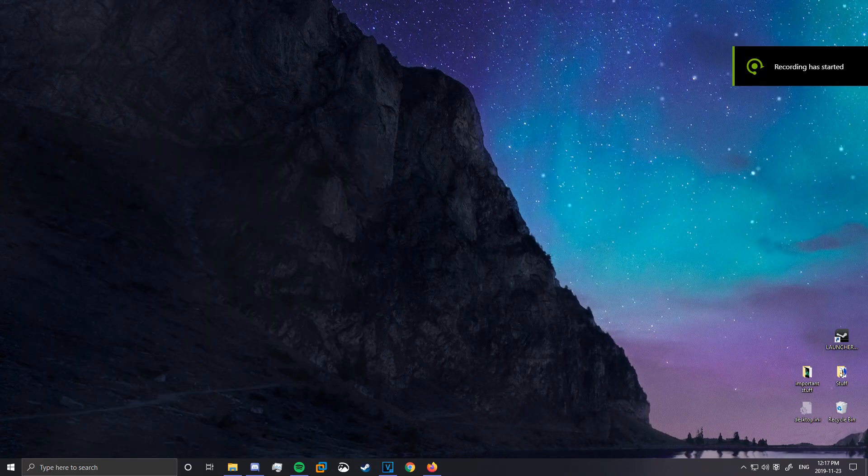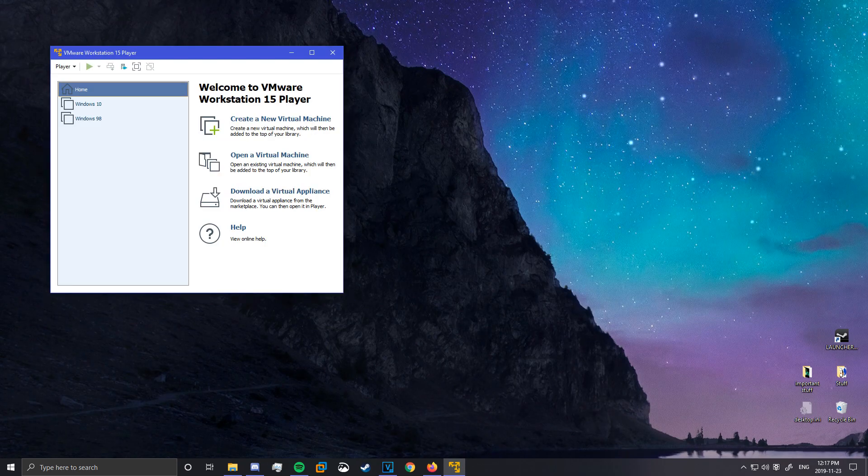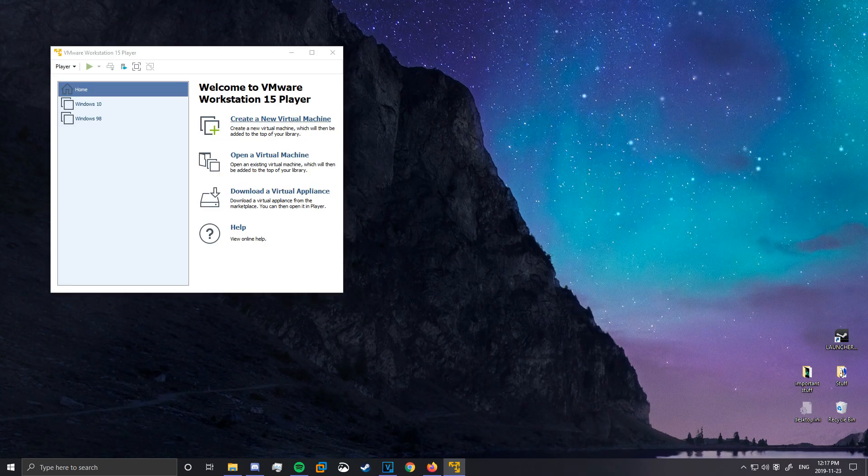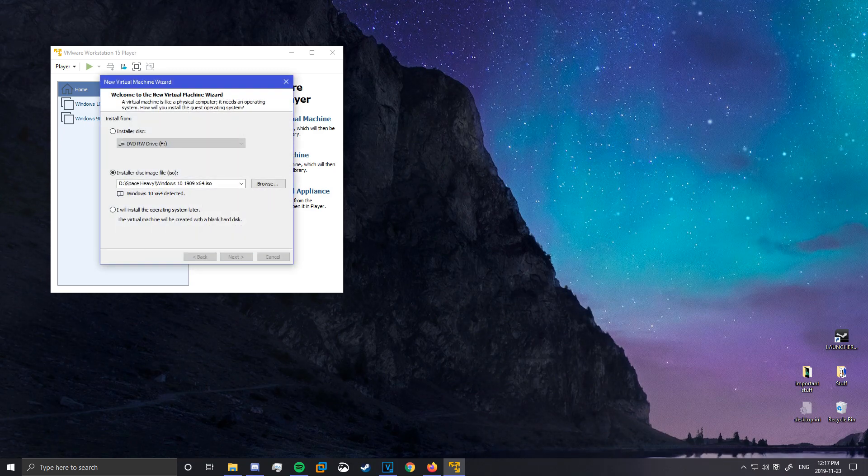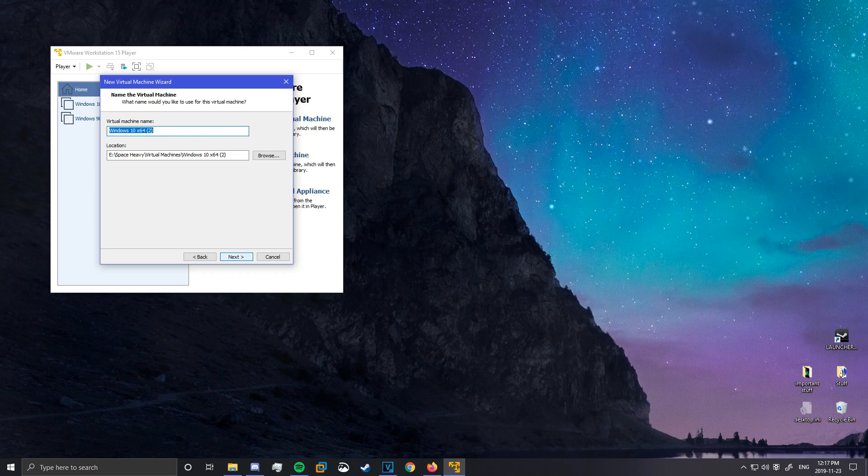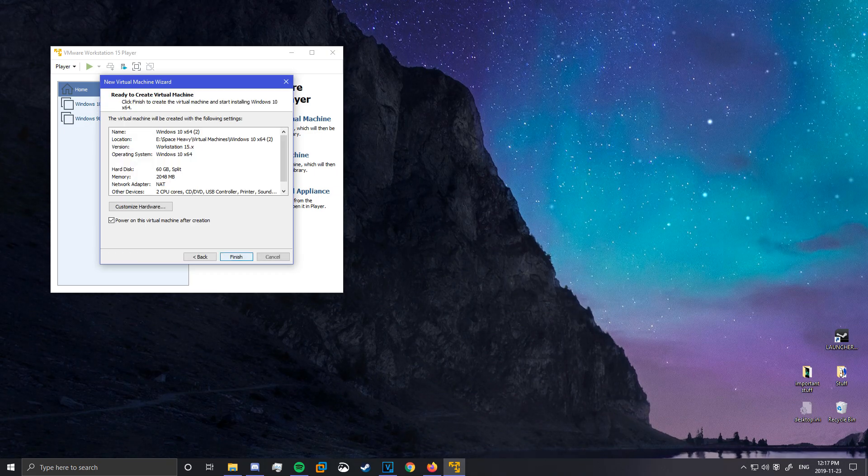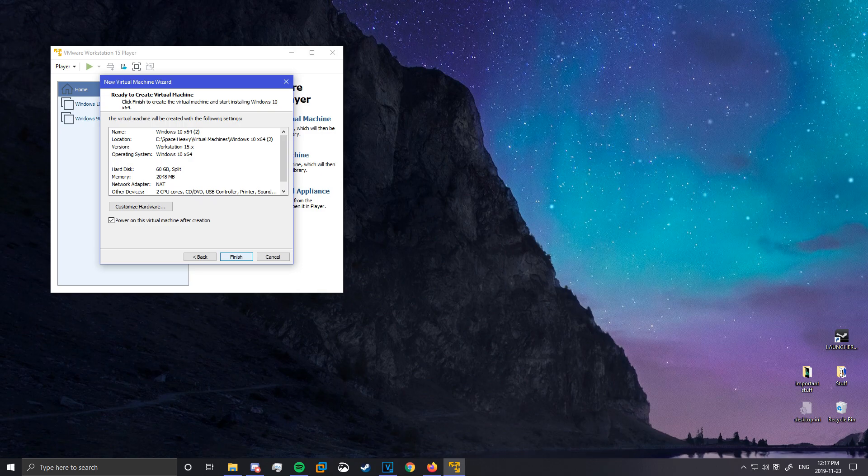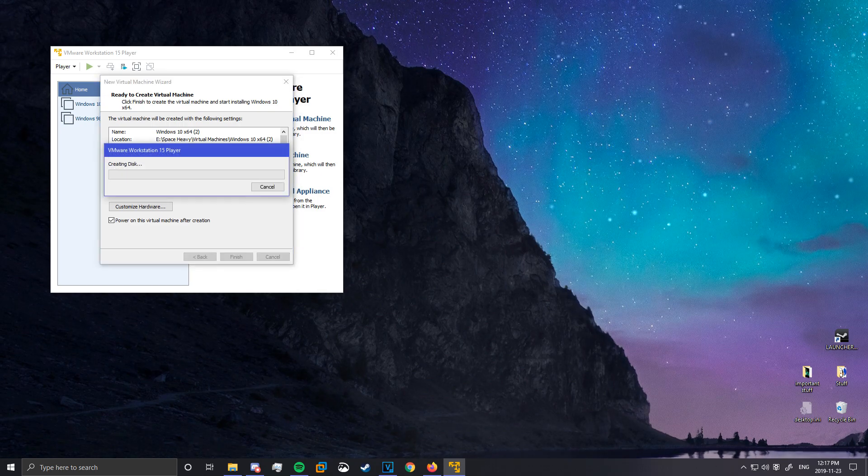So we'll open up VMware Player. And create a new virtual machine. Make sure you use the right ISO file. And hard drive space. 60 is probably good. Here we go.